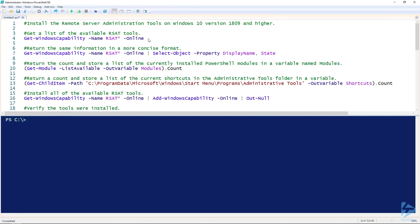Today I'll be showing you how to install the Remote Server Administration Tools on Windows 10 version 1809 and higher. Prior to this version of Windows, you had to find the MSI and perform the installation manually, or maybe script it.